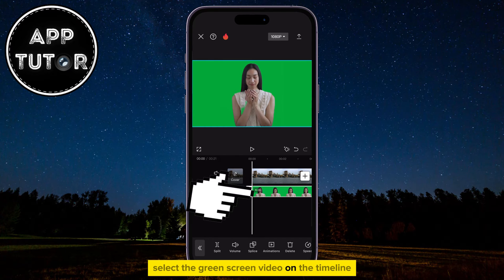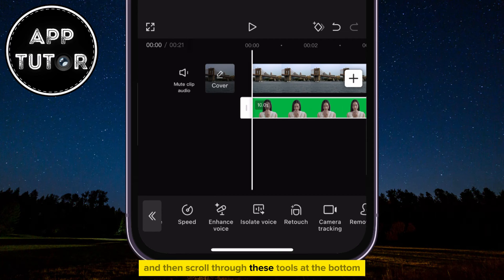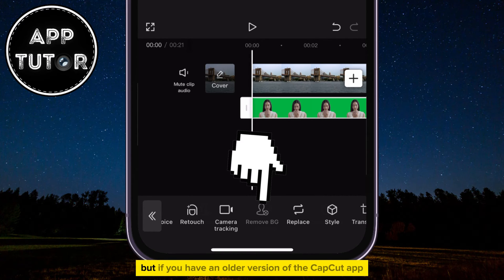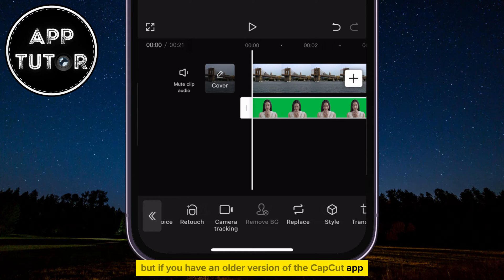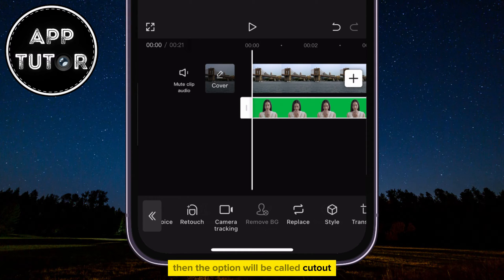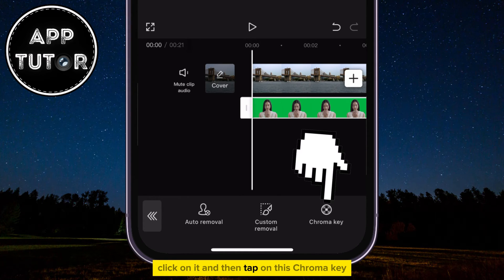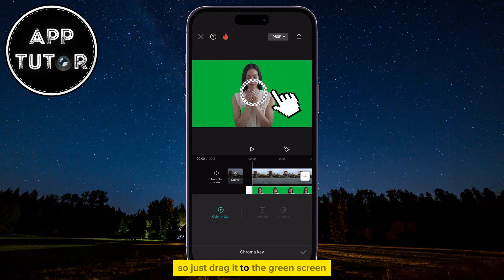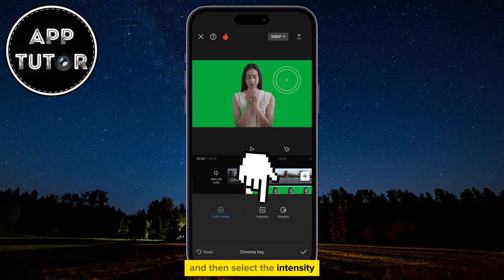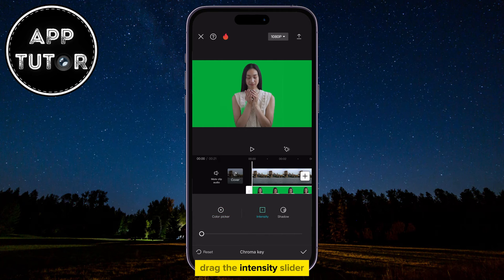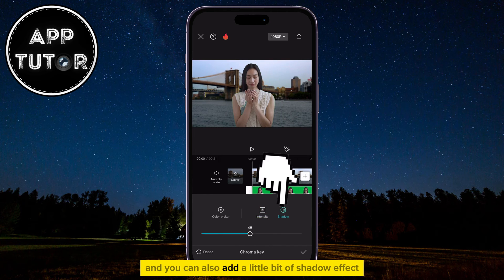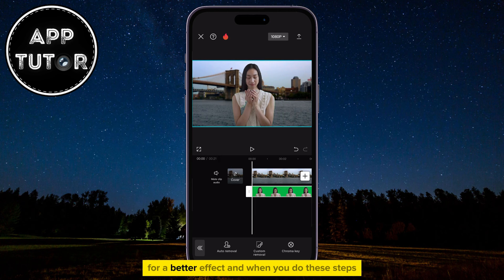Select the green screen video on the timeline and then scroll through these tools at the bottom until you can see the Remove BG option. But if you have an older version of the CapCut app, then the option will be called Cutout. Click on it and then tap on chroma key. You will get the color picker over the screen, so just drag it to the green screen and then select the intensity. Drag the intensity slider until your green screen is removed completely. You can also add a little bit of shadow effect for a better result.